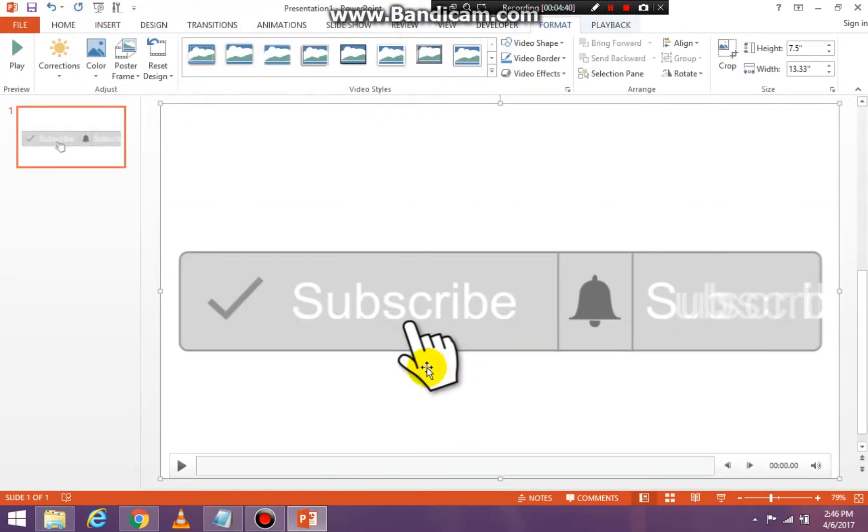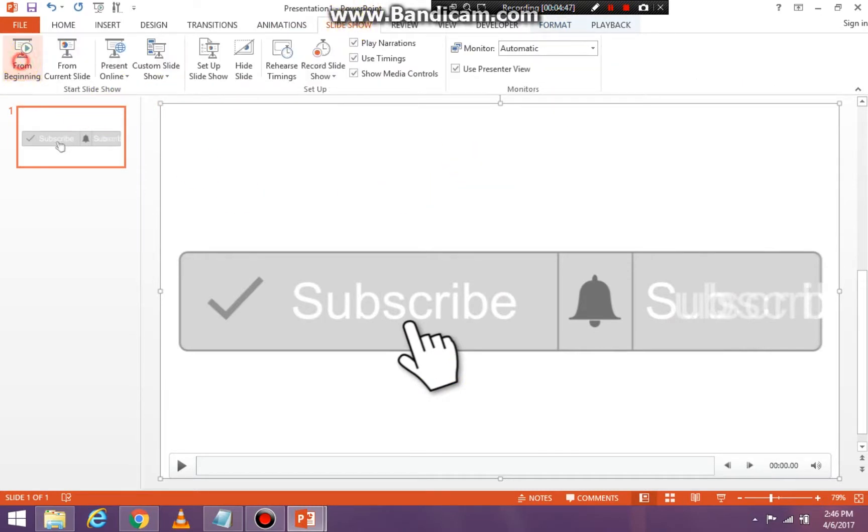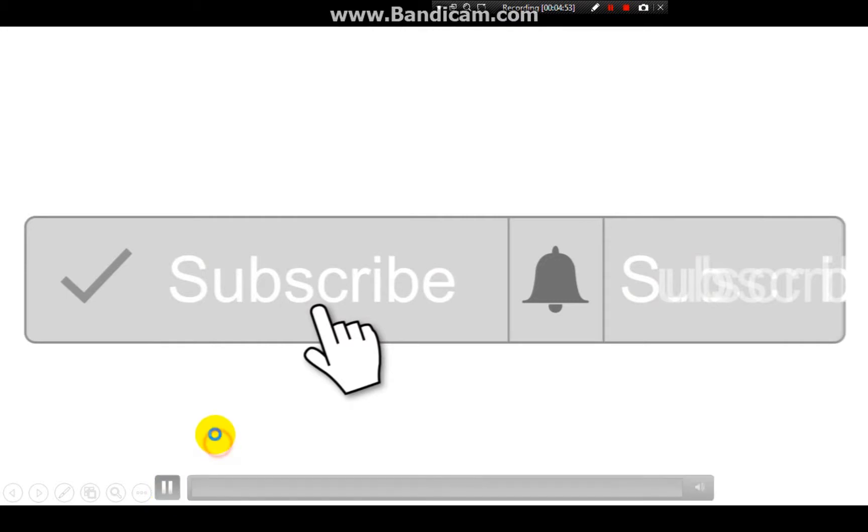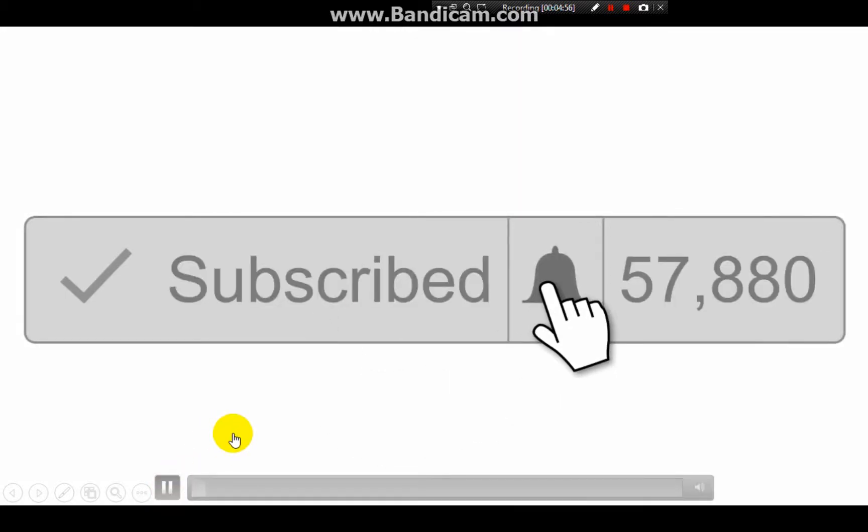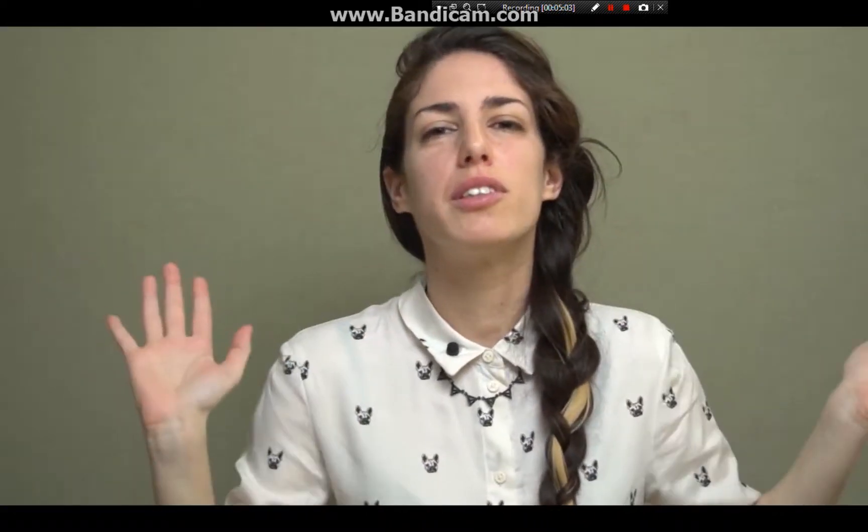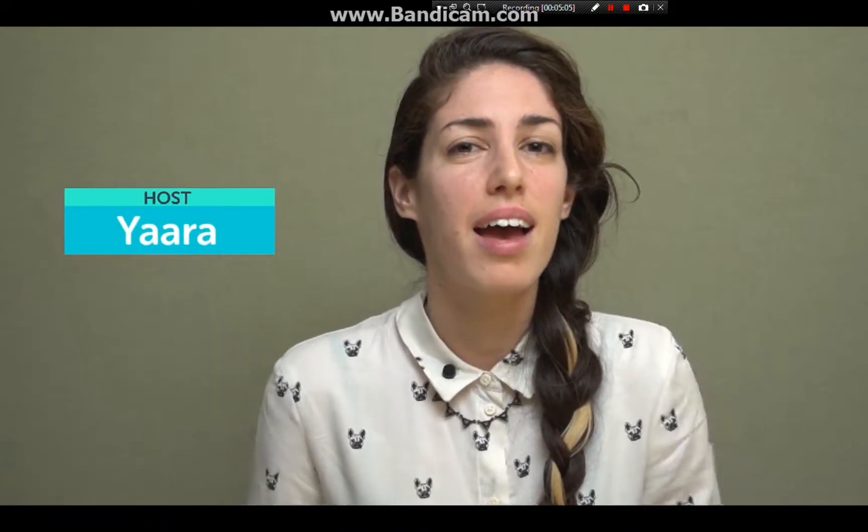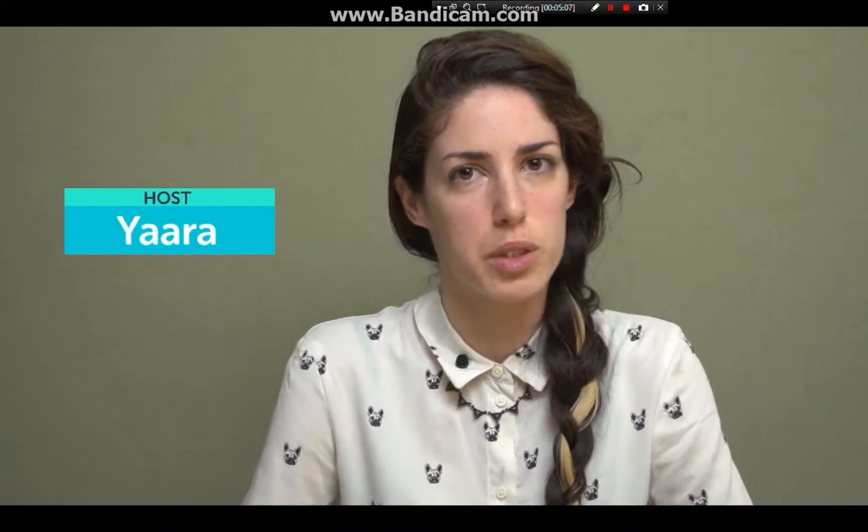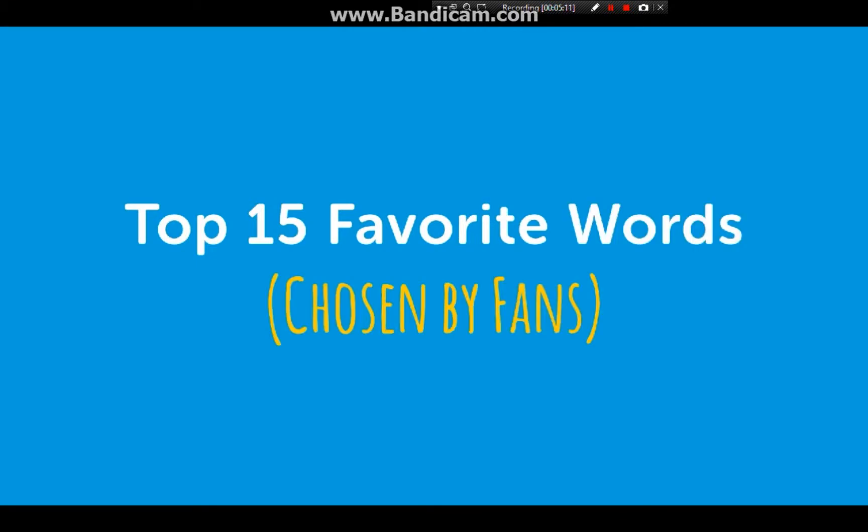Okay, and now what I'm going to do is I'm going to click on slideshow and say play from the beginning and I'm going to click on the voice so you can hear it. On new videos click the bell and if you enjoyed this video give it a thumbs up for more. Hi everyone, welcome to top Hebrew words, my name is Yala and today our top words will be 15 favorite words chosen by fans.